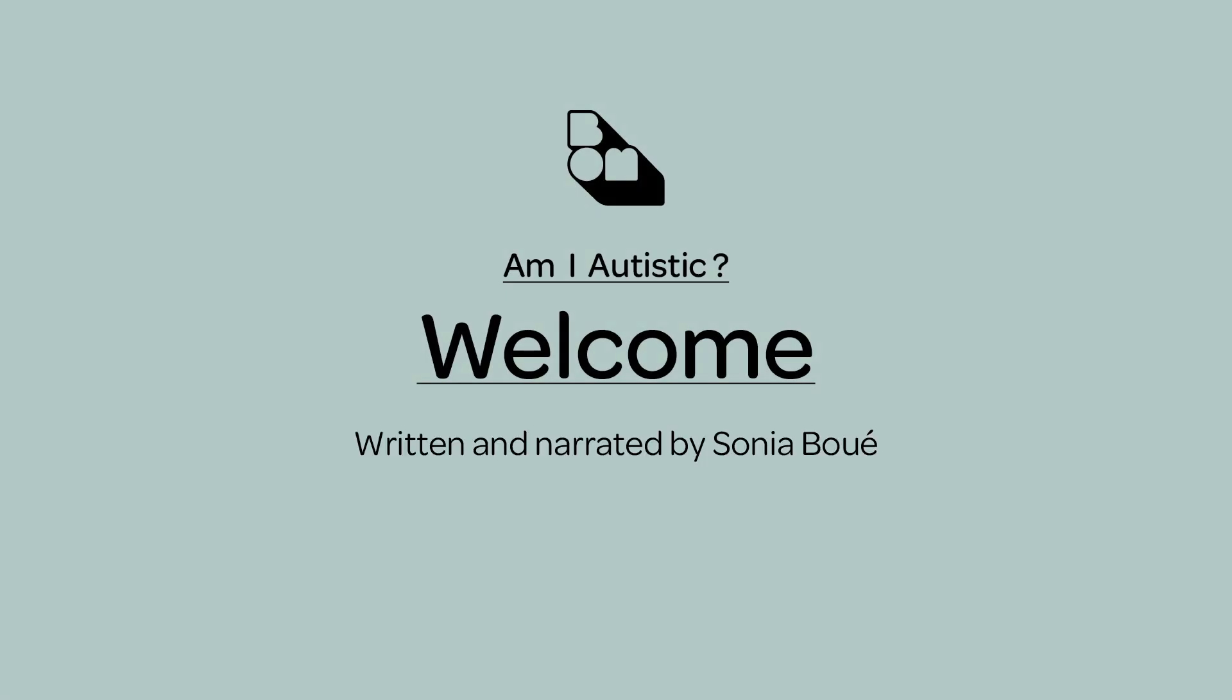Welcome. Written and narrated by Sonia Boué. I'm so glad you made it to these pages, because discovering that you're autistic as an adult can feel like working your way through a maze.